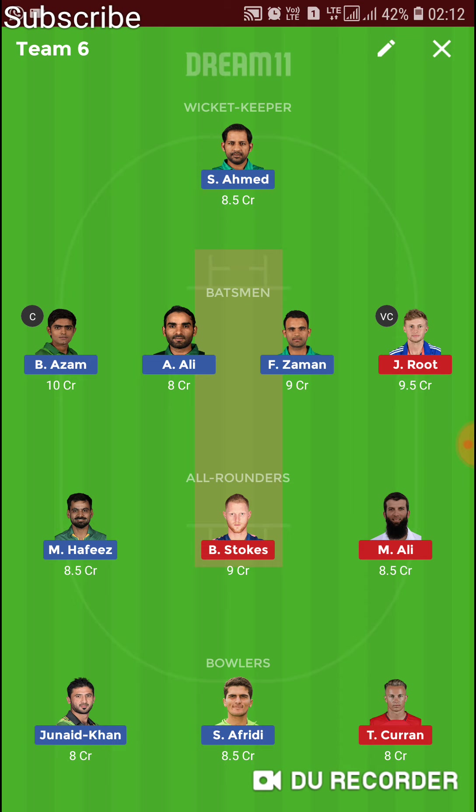In Team 6, we have Babar Azam as captain and Joe Root as vice captain. I dropped Imam-ul-Haq and chose Sarfaraz Ahmed as wicket keeper instead of Butler, to take extra risk. I also dropped both England openers — take at least one if you prefer. You can replace Moeen Ali with Adil Rashid or Joe Denly. You can also replace Shaheen Afridi with Mohammad Asnain, who can be a punt player today.